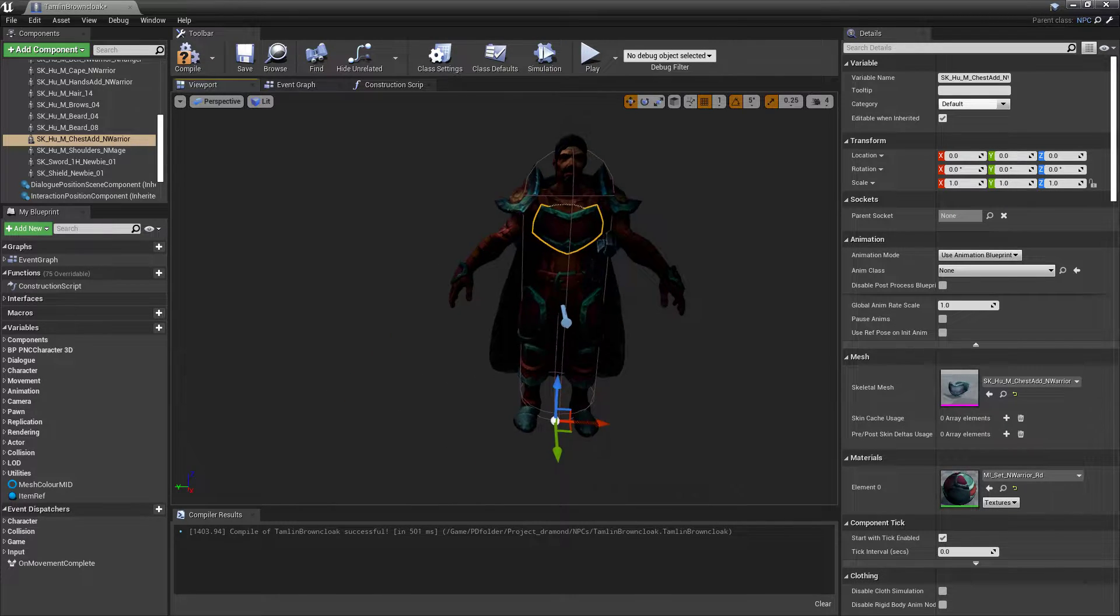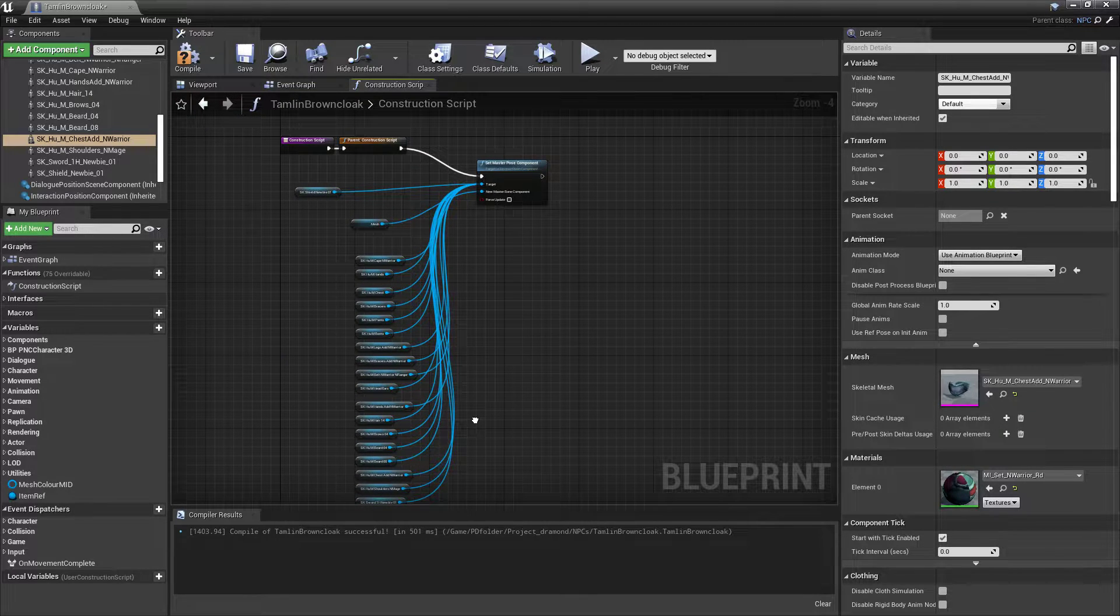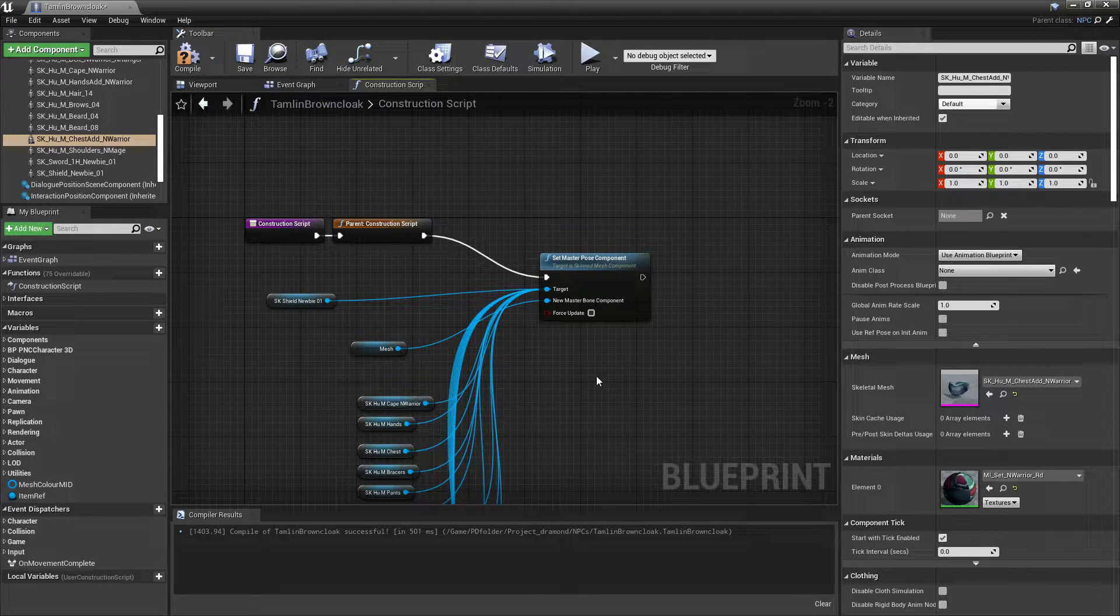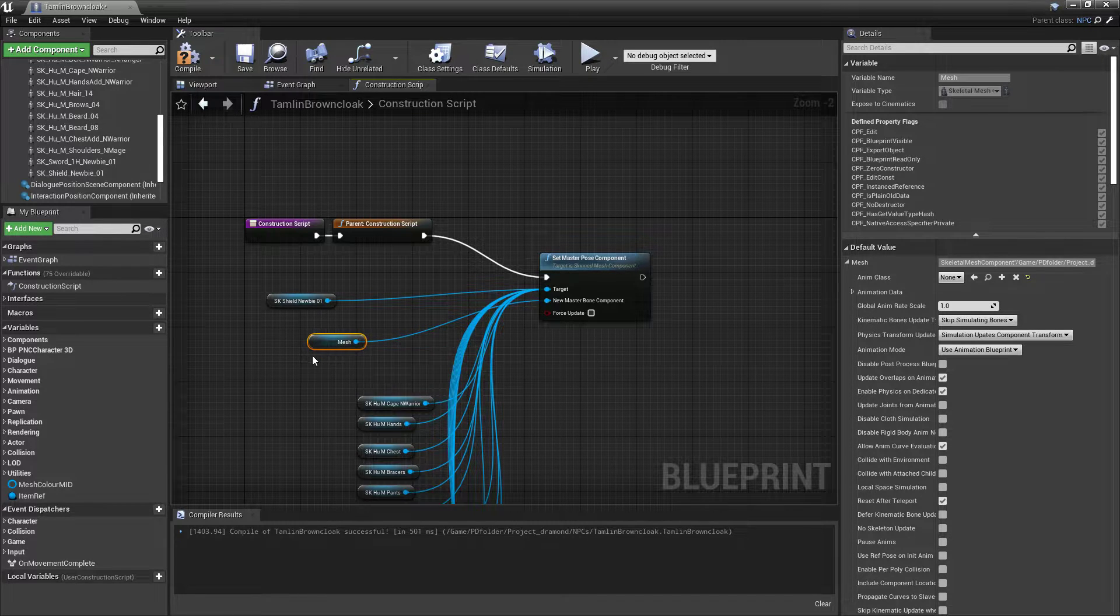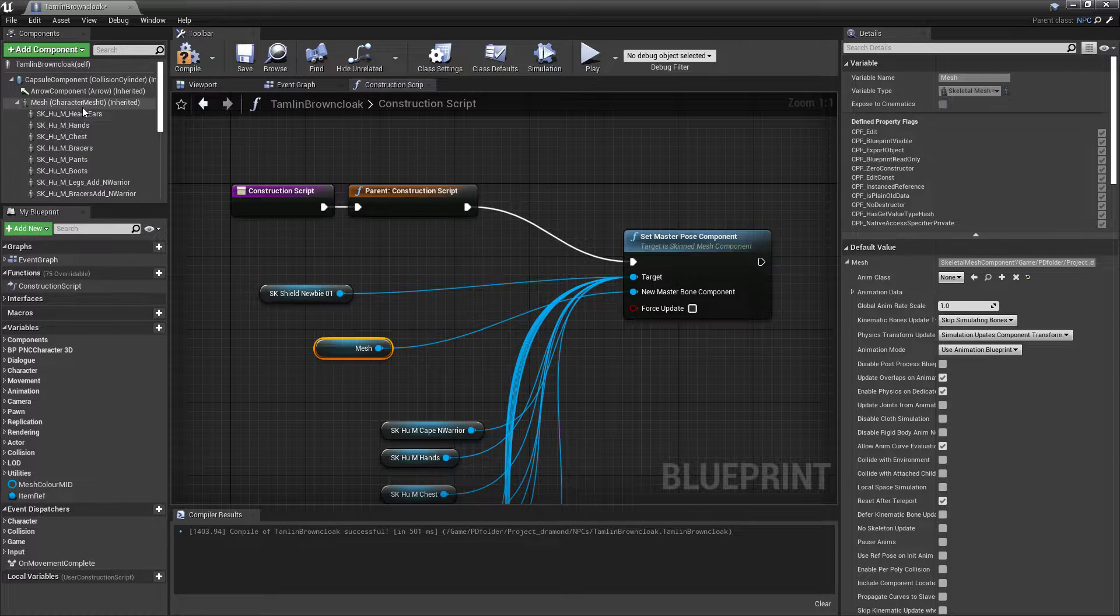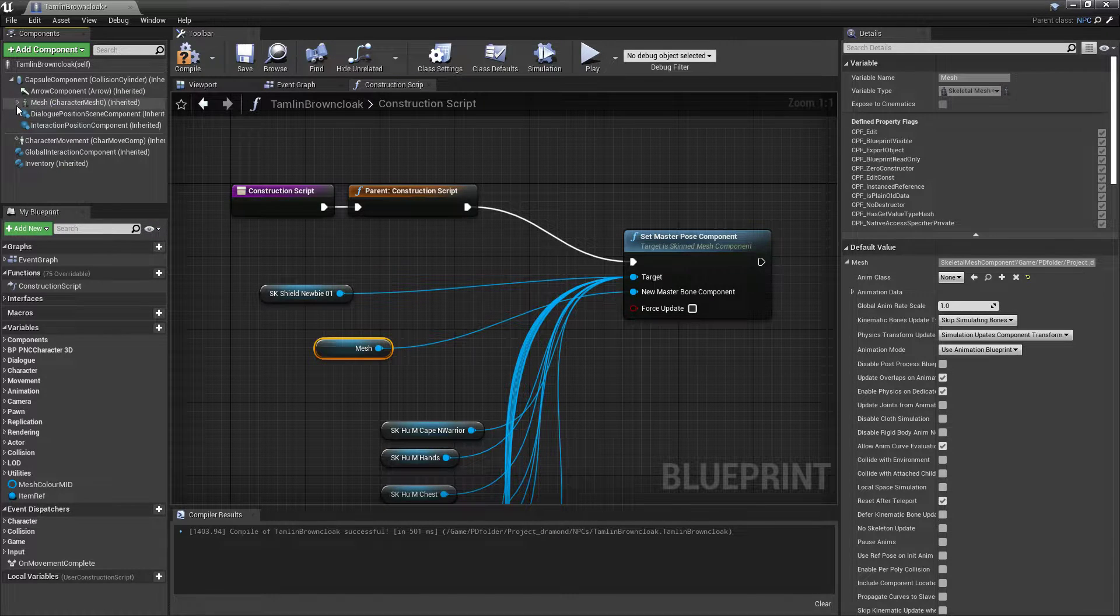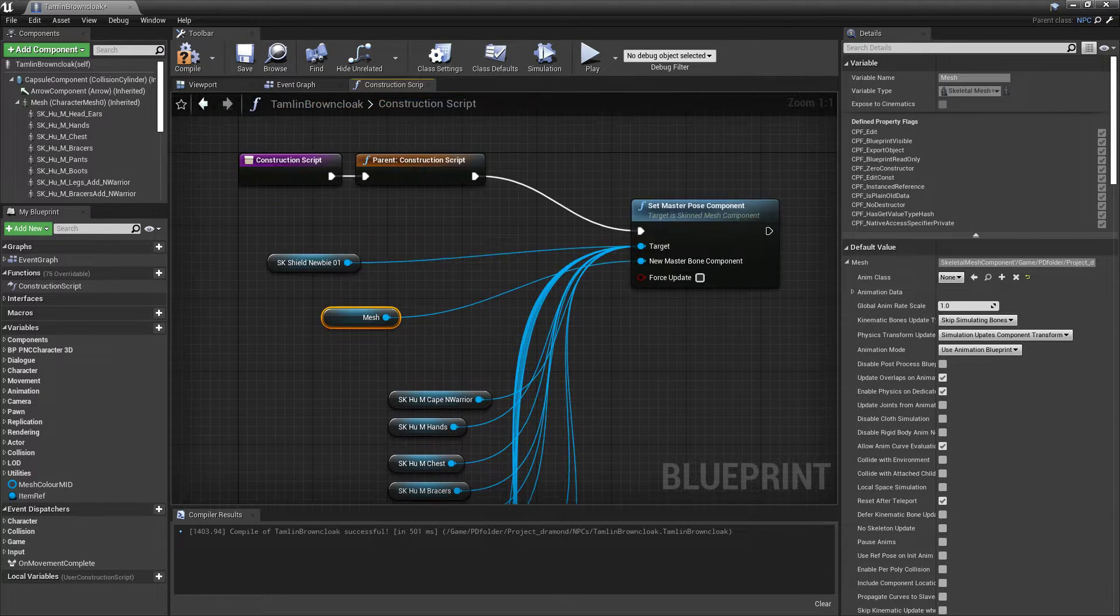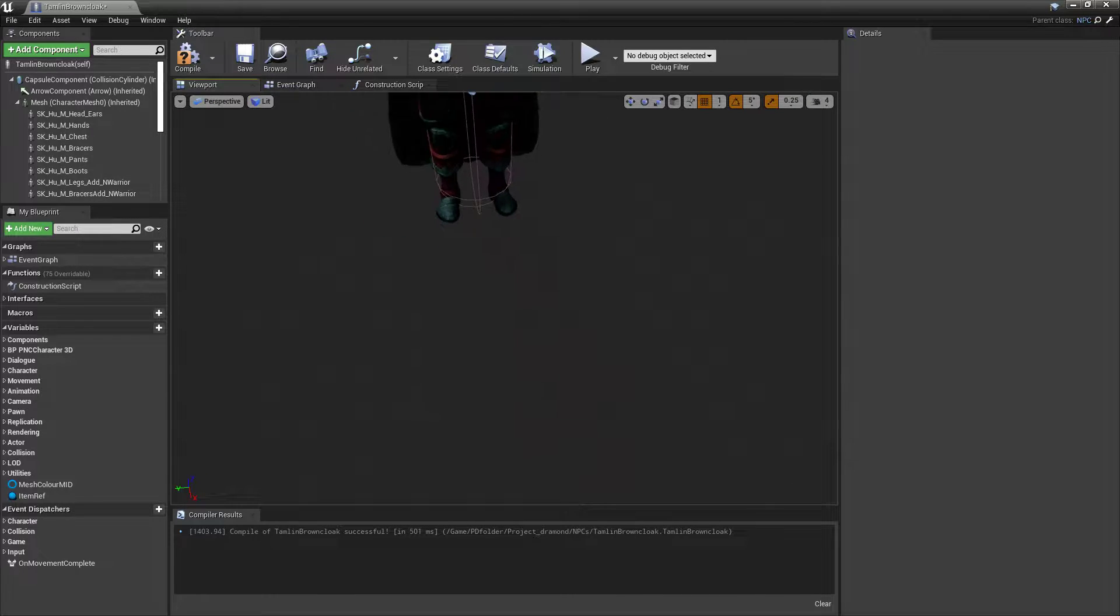Okay, now that you've got them all looking like this, what you want to do is come in here and set the master pose component. The way this works is you tell it what you want your bone component to be—the main one, the master bone component. Whether it's your head or whatever your main one is, drag it over here, put it in here, and then put everything else under the target. What that does is that keeps everything in sync.